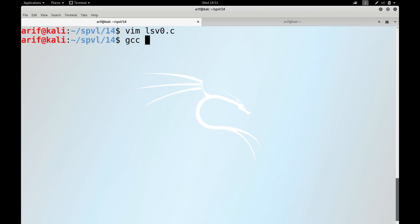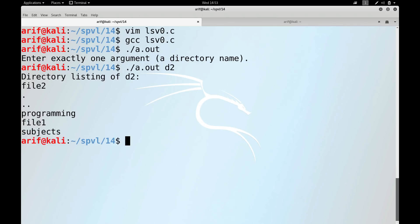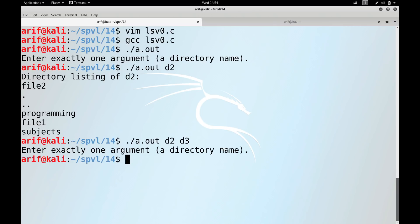We compile with gcc ls_v0.c and run it. Passing 'd2' displays the contents. If we pass 'd3' as well, it doesn't work with this version since it only accepts exactly one directory name. If no directory name is passed, it should display the present working directory. If multiple names are passed, it should handle them accordingly.